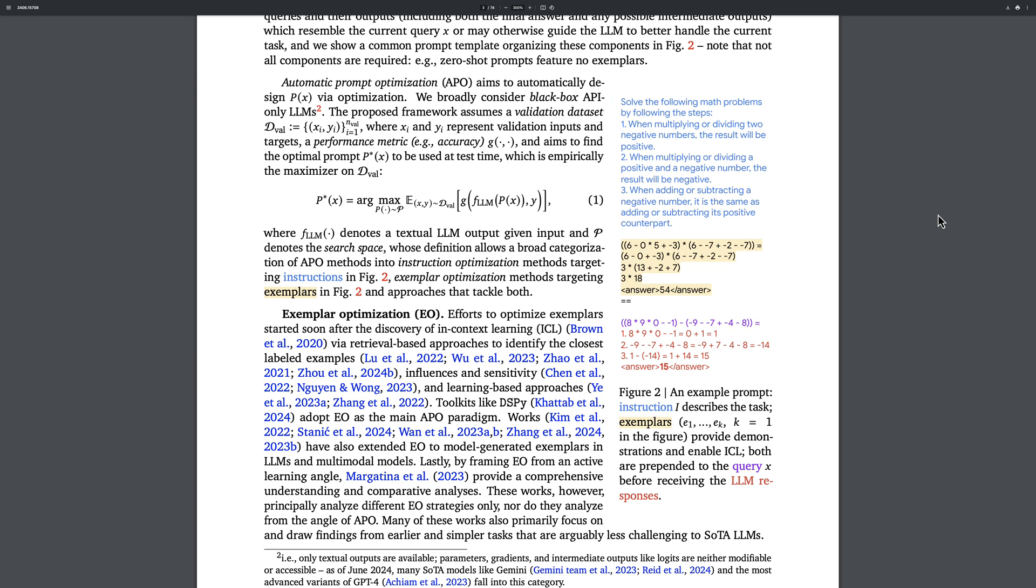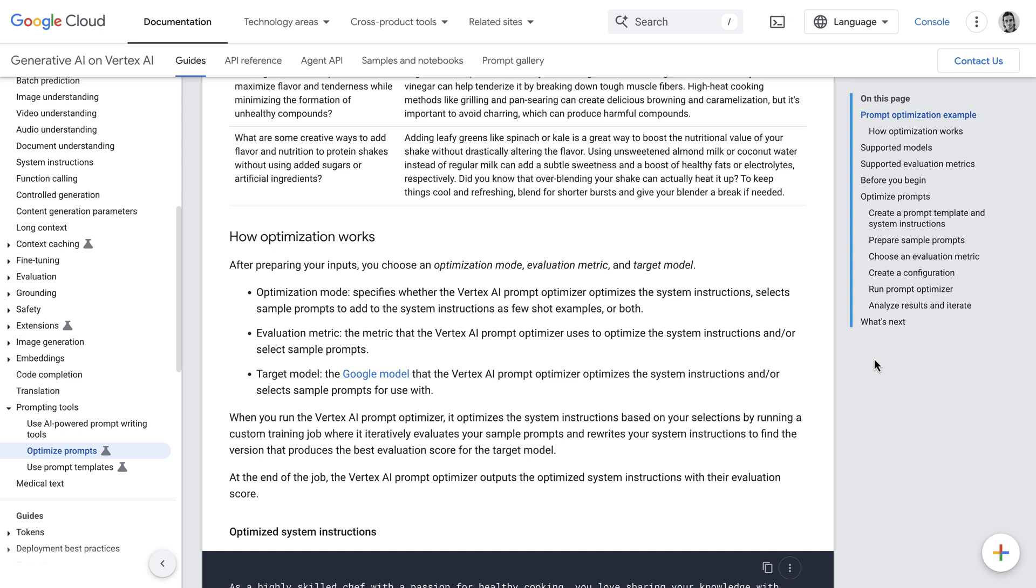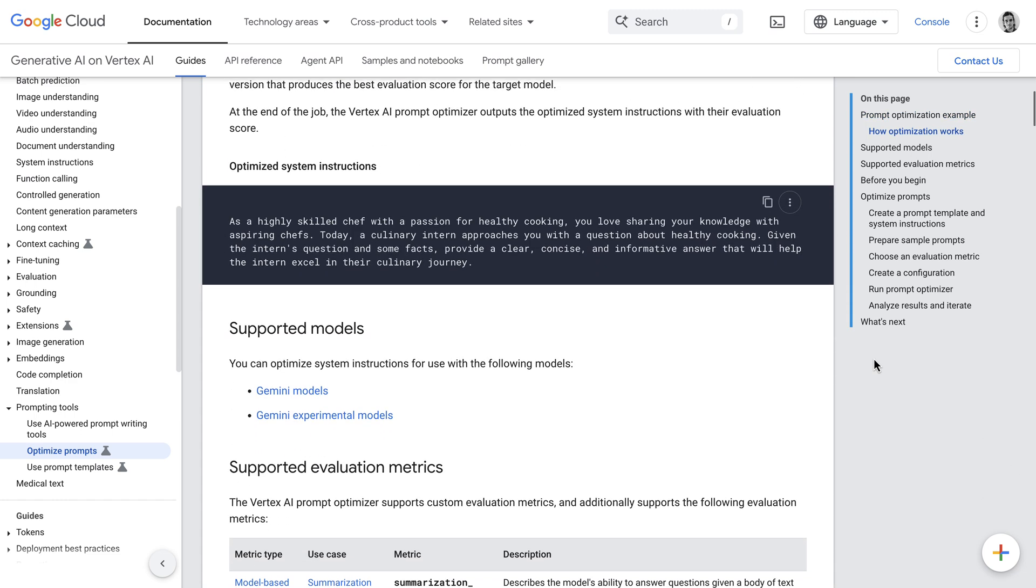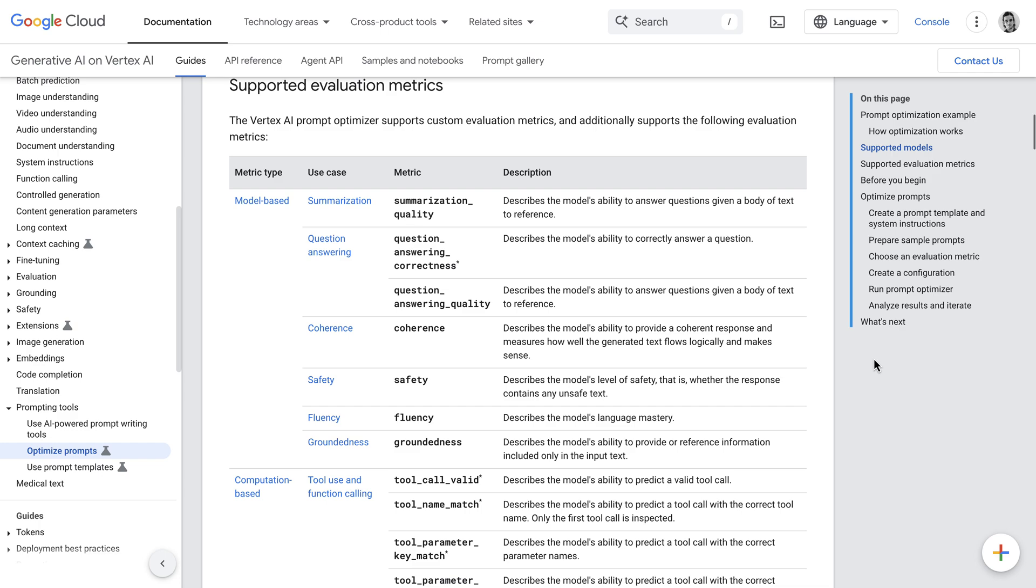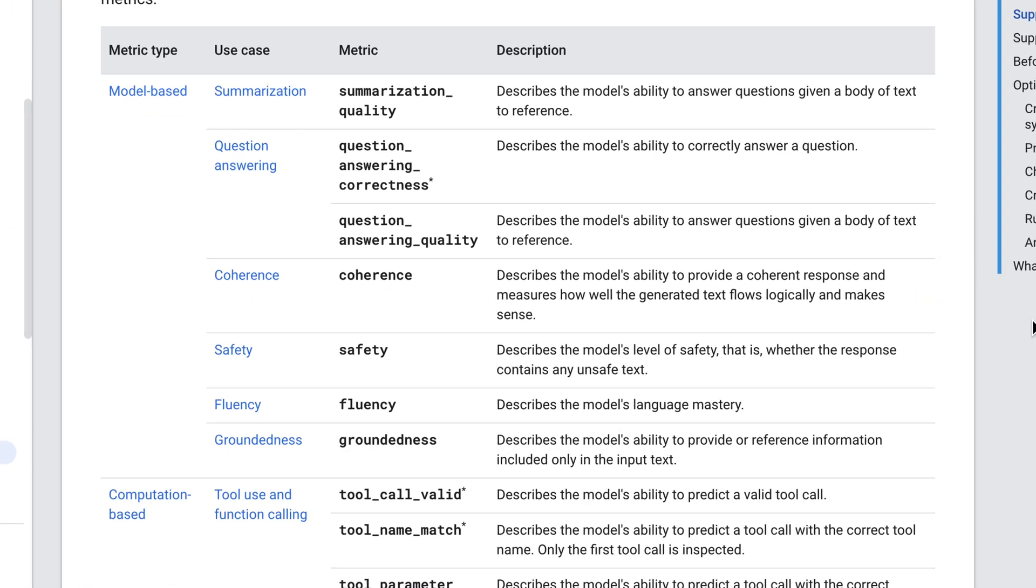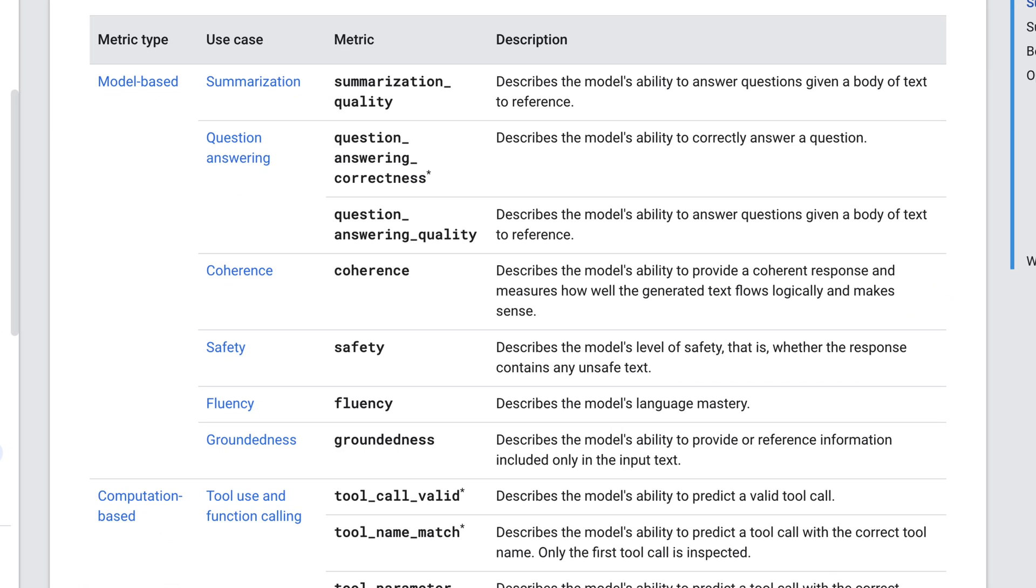So both the instructions and the examples are optimized by the algorithm. Let's see how that works in practice. Basically you choose an optimization mode, an evaluation metric, and a target model. The optimization mode will basically be either instruction or examples or both, and the metrics are the options that you see here.